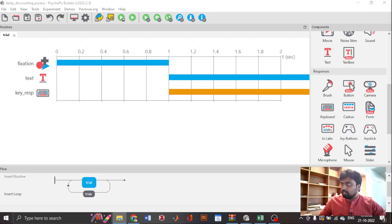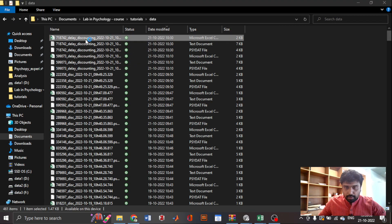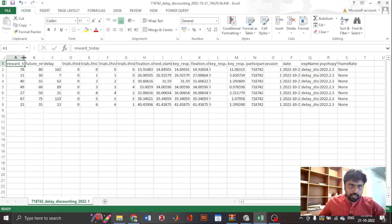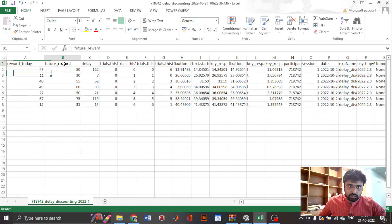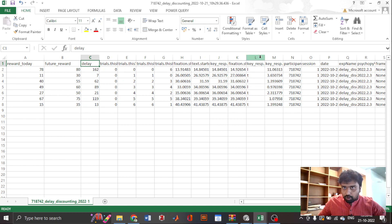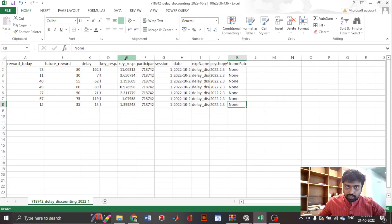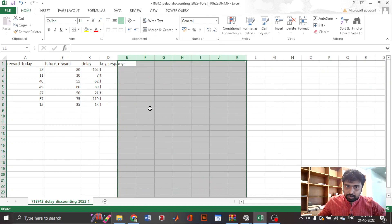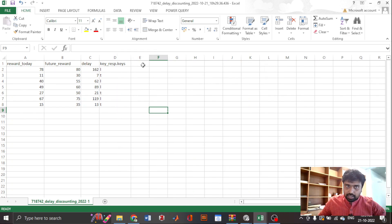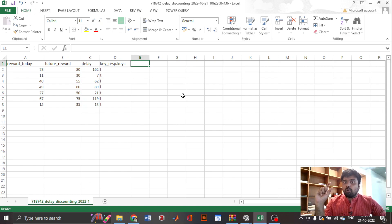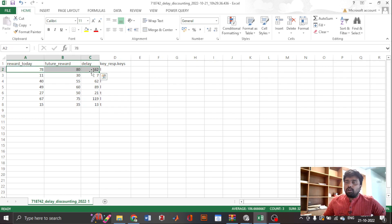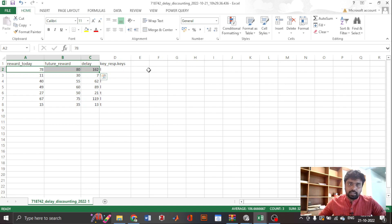Now let's look at the data. Here is the data file — for every trial you can see what the immediate reward was, what the future reward was, what the delay was, and most importantly what the key response was. That is what we need.